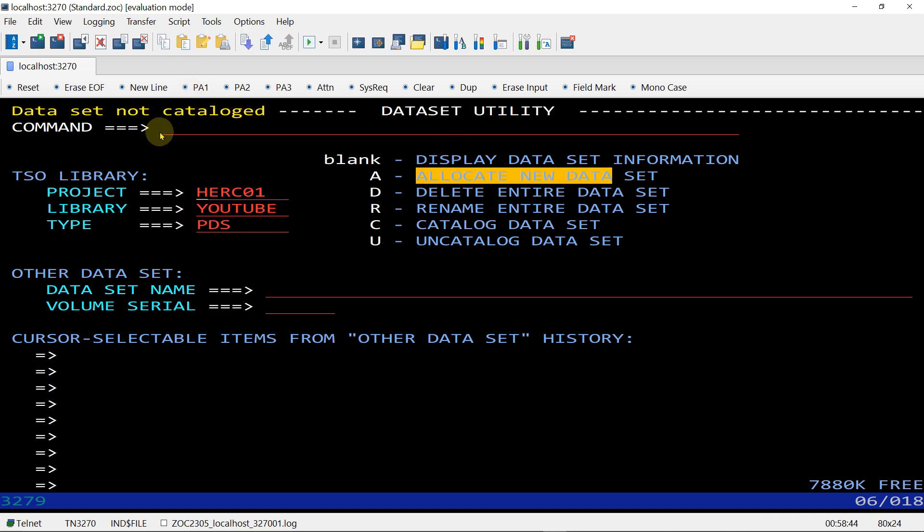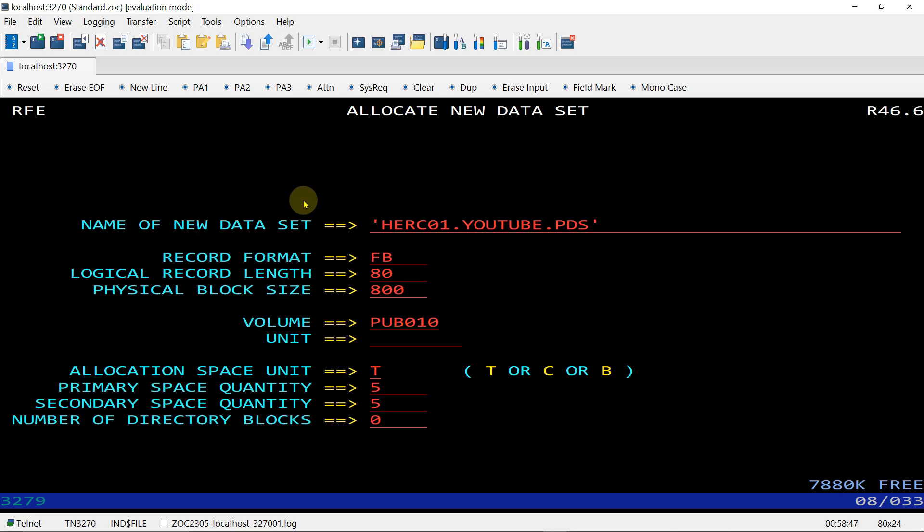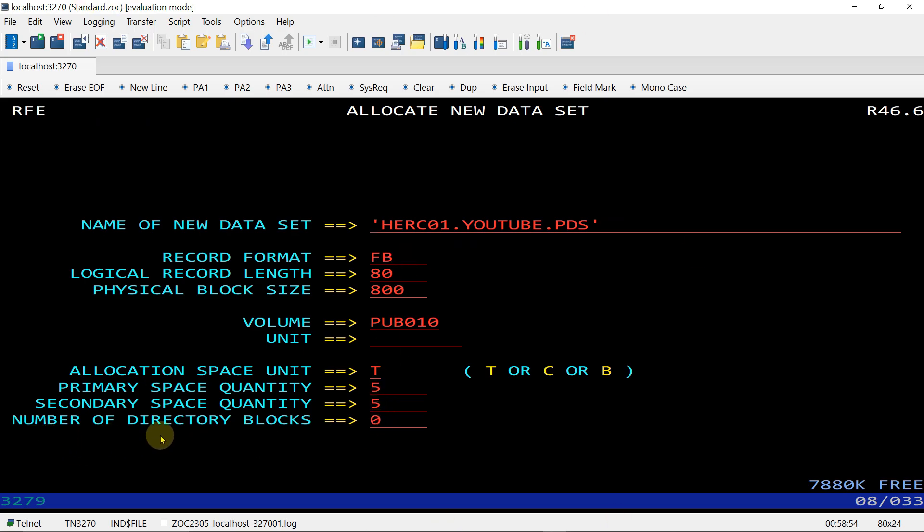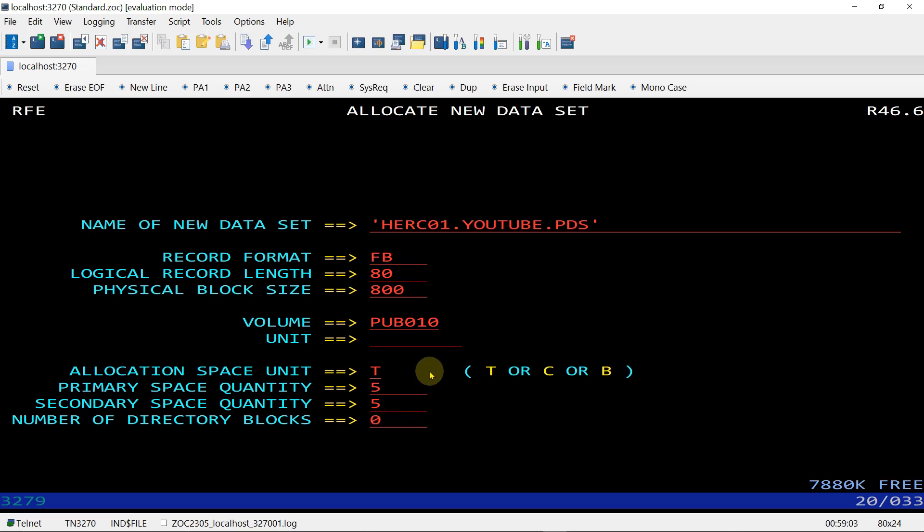Dataset not cataloged, so command A to allocate. Enter. It is automatically filled. I just need to add number of directory blocks because we are going to allocate a PDS. In PDS there should be directory blocks - one, two, three or more. I choose 5. Enter, it is allocated.